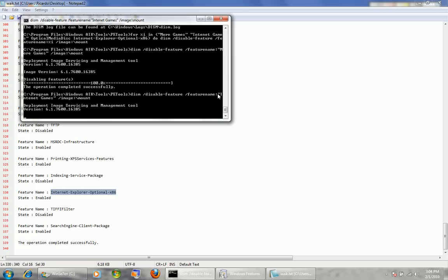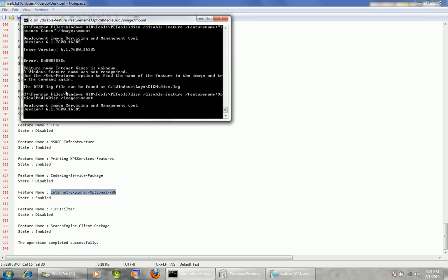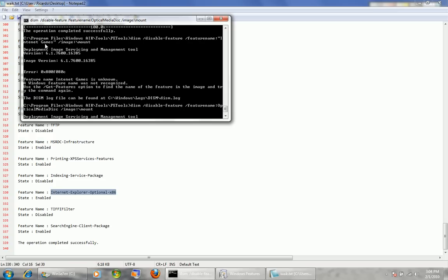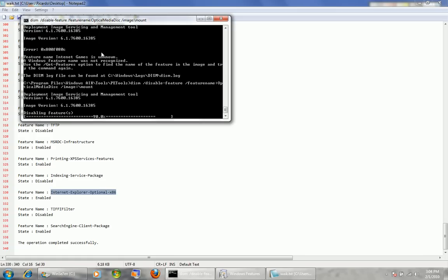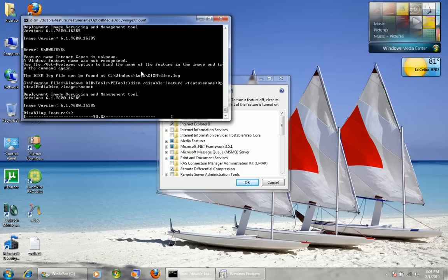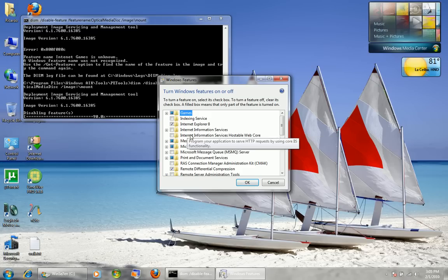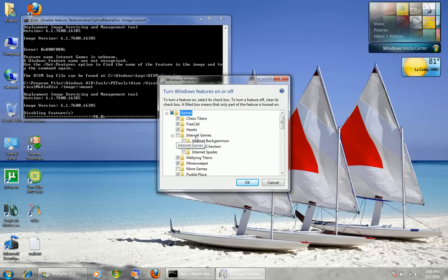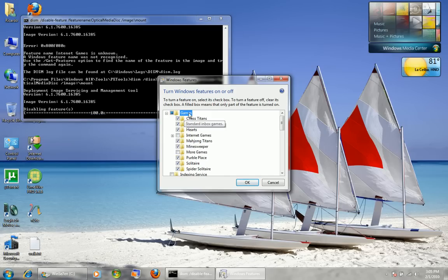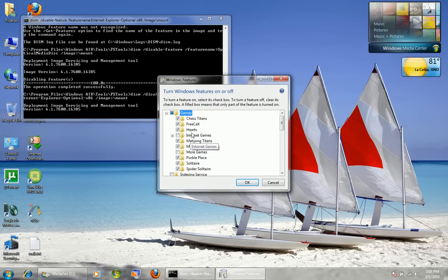As you can see, where %i was, it got replaced with Internet Games and the others. There was a misspelling on Optical Media Disc — it told me to use get-features to find the correct name. And that, my friends, is how you disable features in your Windows image. When you first install, they'll already be turned off. If you want to turn off all child features, you just disable the parent — for example, disable Games and that turns off all games sub-features. You don't have to do each one individually.